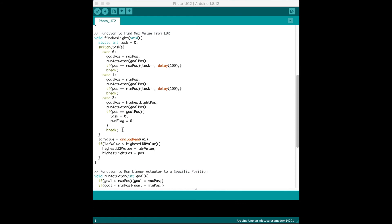We're also checking to see if the value is larger than what we previously thought was the largest value sent from the photoresistor. If it is, we then save that value as well as the extension length of the linear actuator. Once we have fully extended and retracted the linear actuator, we can then move to where we have identified as the largest light source.